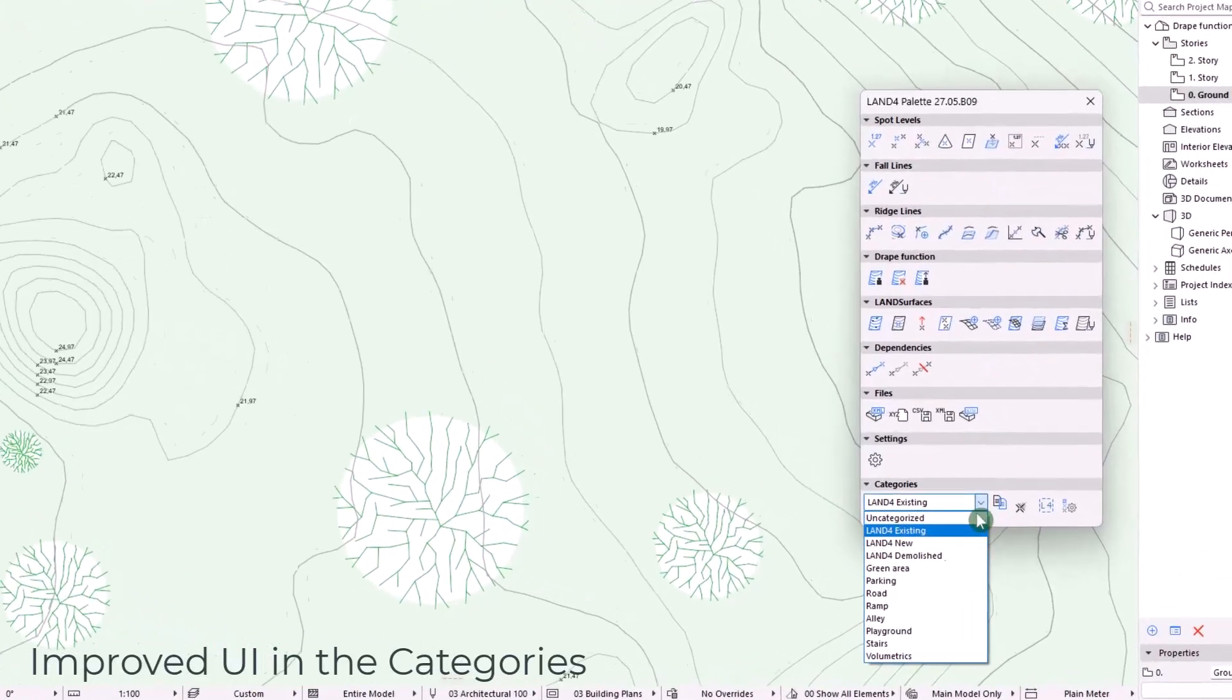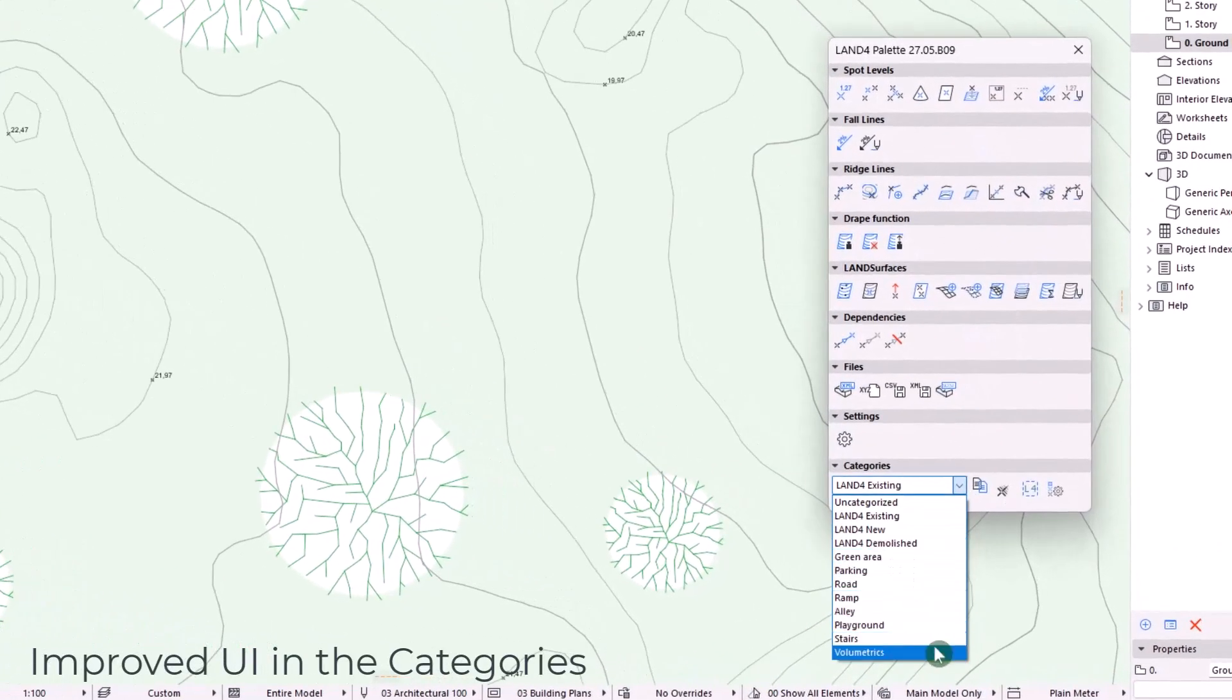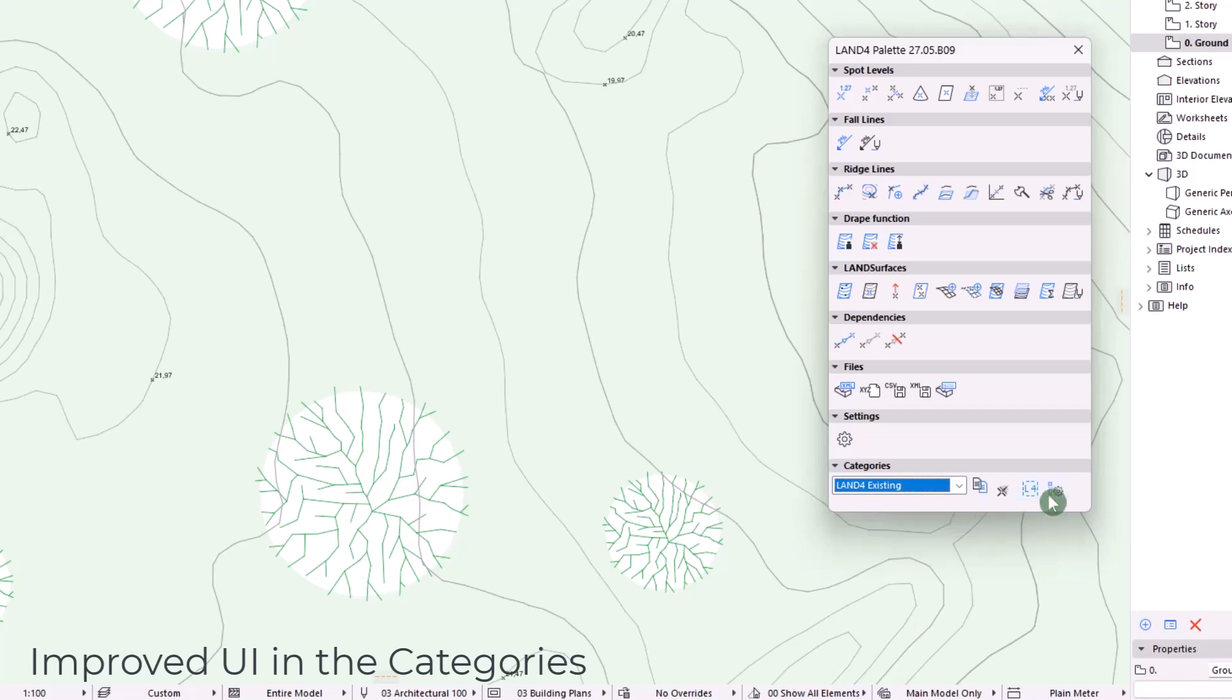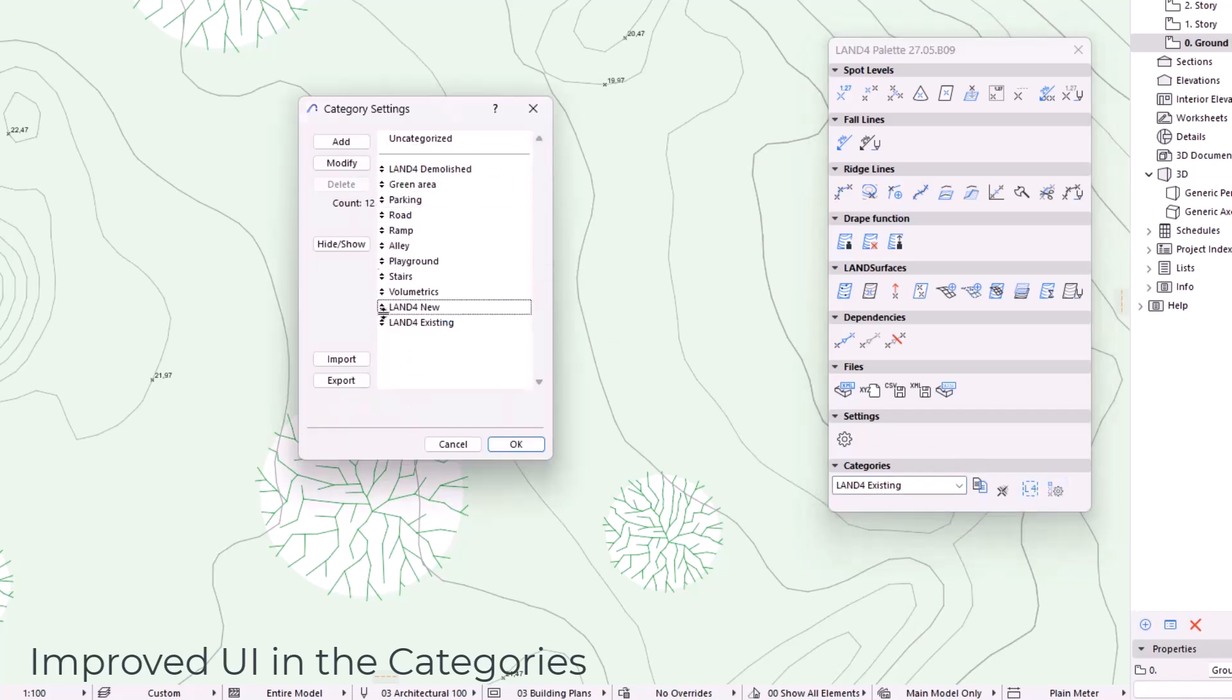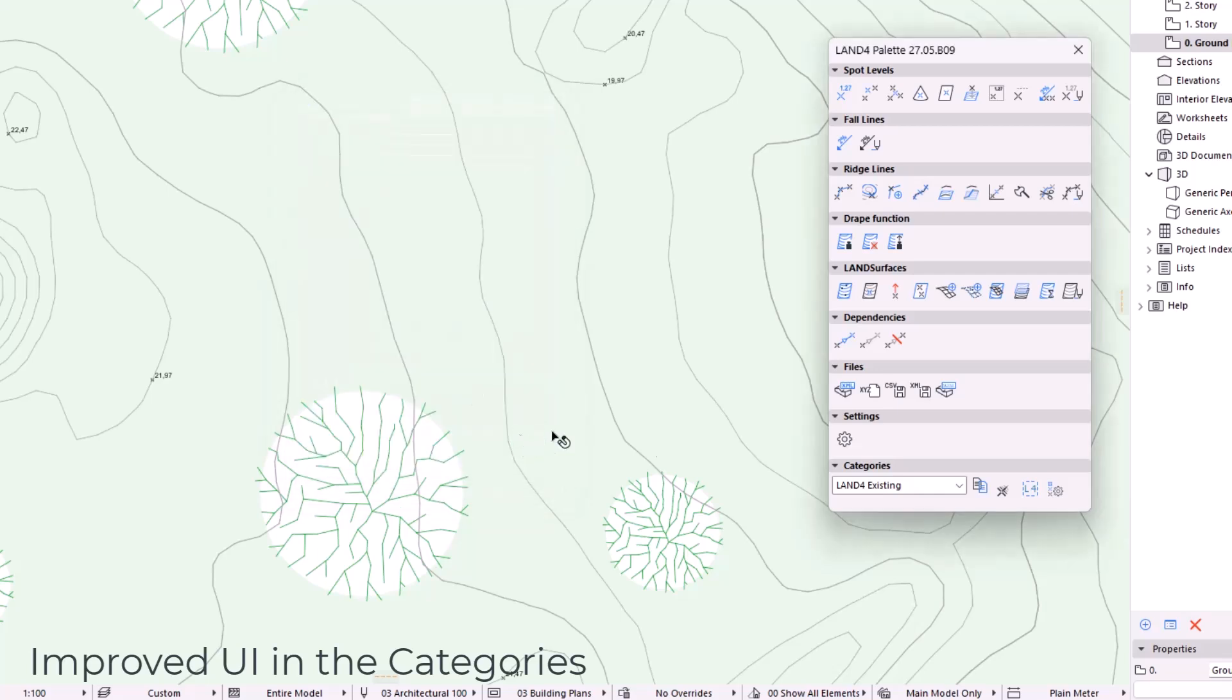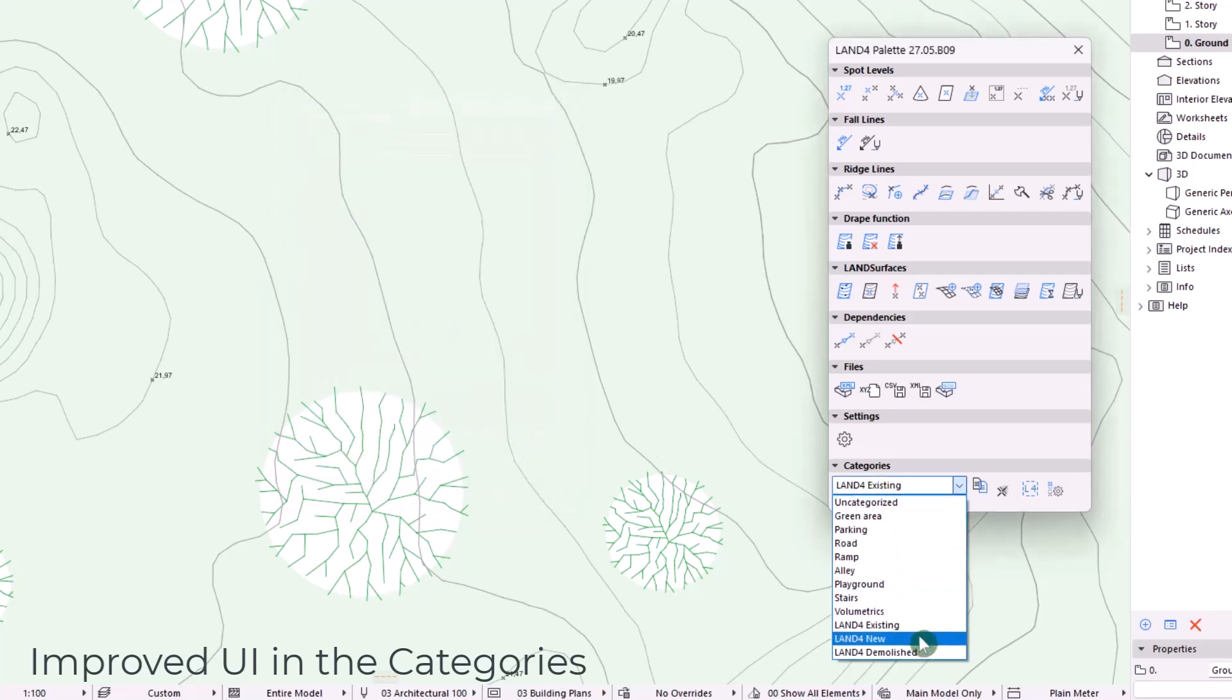There are also updates on the categories where you're now able to rearrange the order from the list within the category settings. This new structure will be shown into the main pick box.